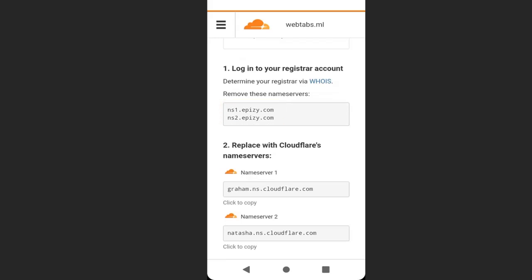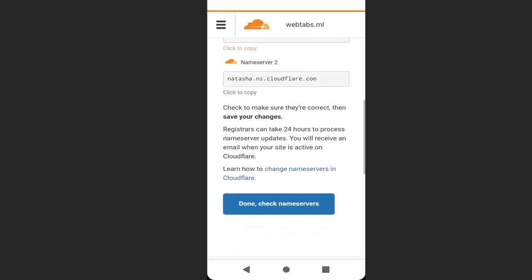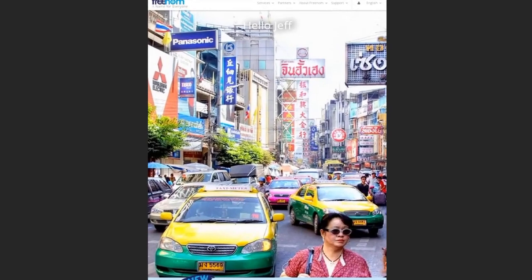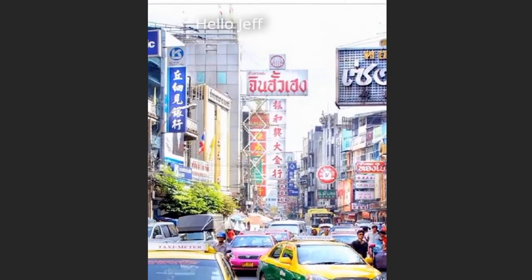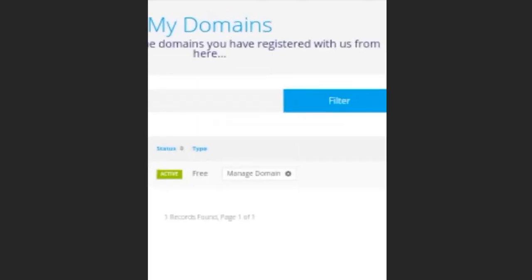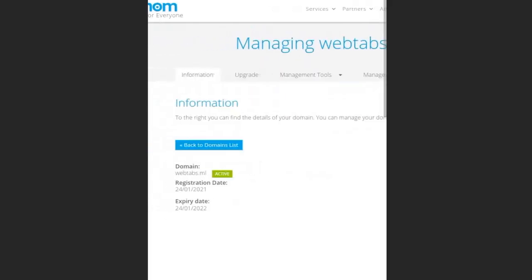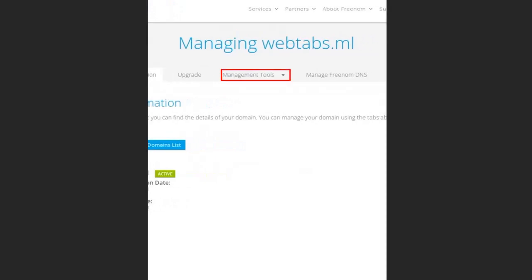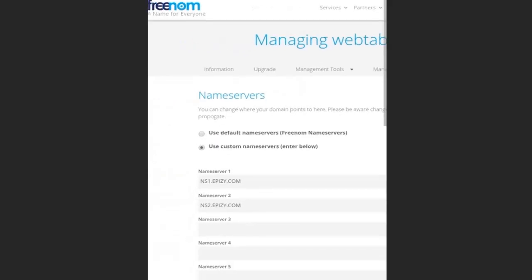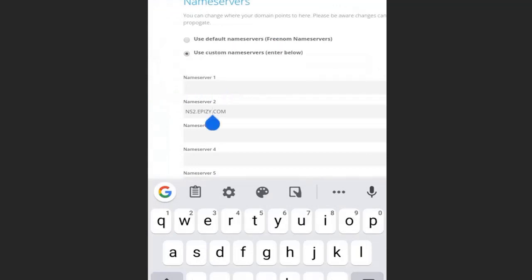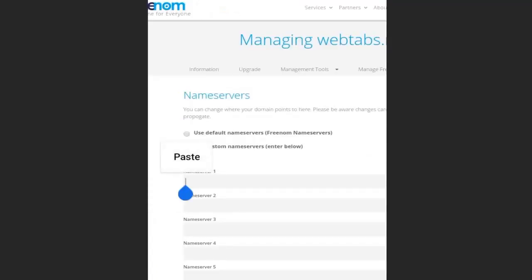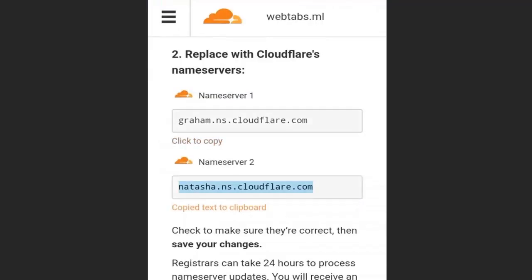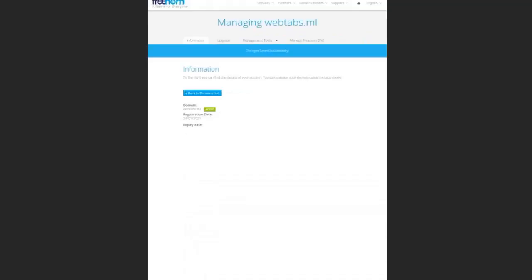To change it, go back to your domain provider account. I'm using Freenom, so I'll go back to Freenom, then go to my domain, click manage domain, management tools, then select name servers. These are the name servers we're going to replace. Delete the first one and delete the second one, then go back to Cloudflare, copy the first name server, go back to Freenom and paste it, then copy the second one and paste it in Freenom. When you're done, scroll down and click change name servers. You can see that name servers have been changed successfully.